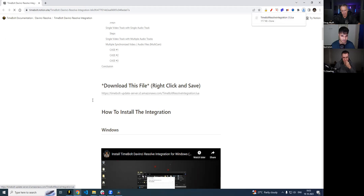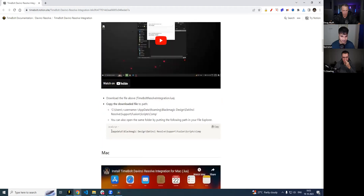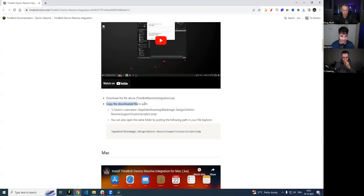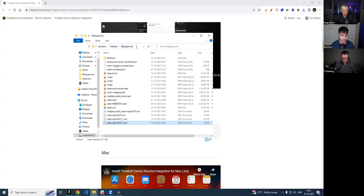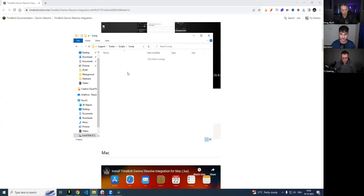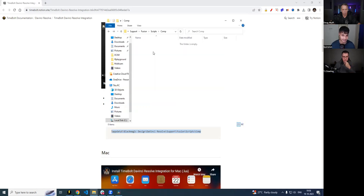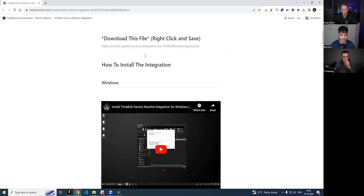I'm going to scroll down. For Windows, this is what you follow; for Mac, this is what you follow. I'm on Windows. It says Copy the downloaded file to this path — this is the path where you want to copy the file. I'm going to go into my file explorer, navigate to that path, and paste the integration file there. Please note: in order for this to work, you have to have DaVinci Resolve installed on your computer, because this folder doesn't exist if it's not installed.